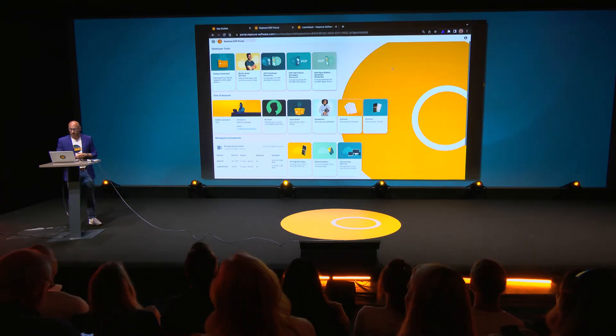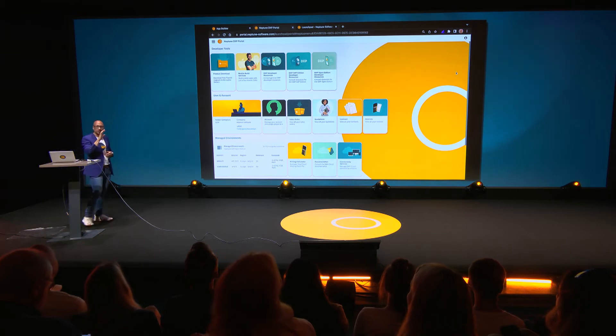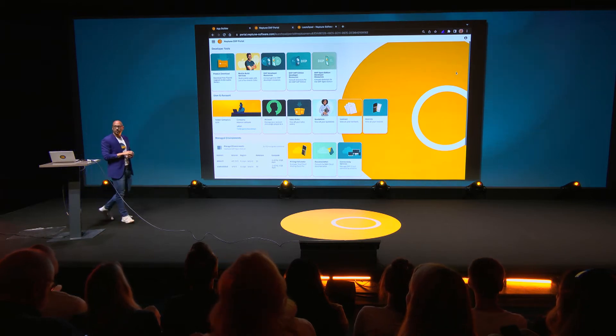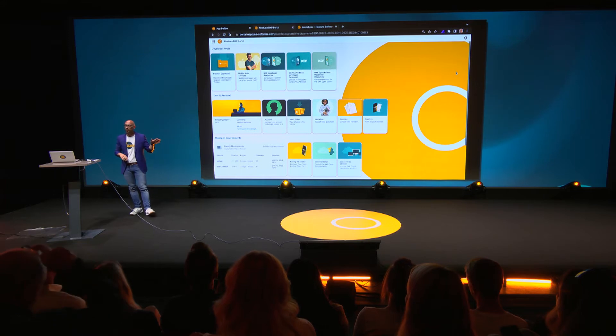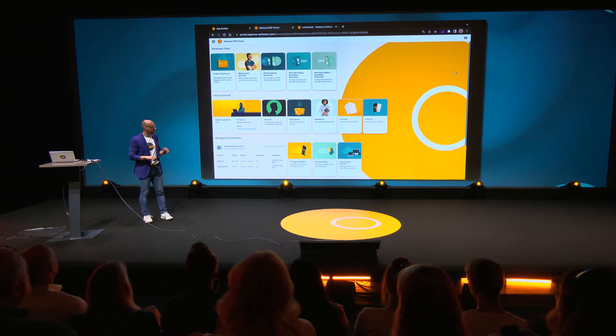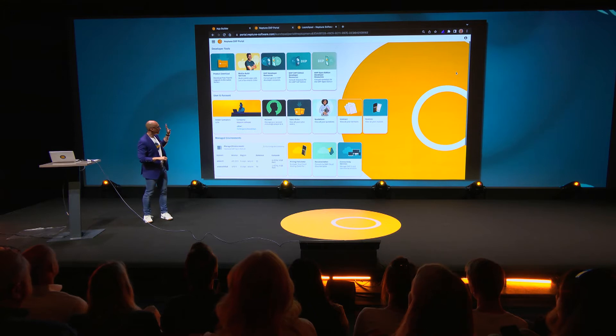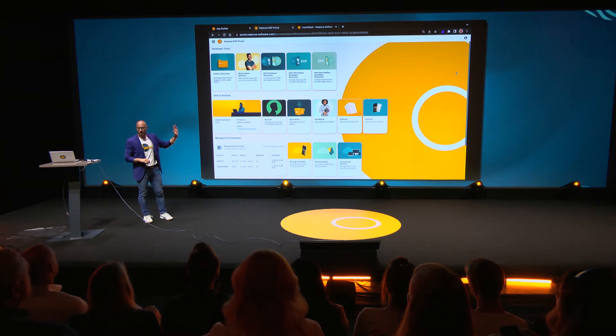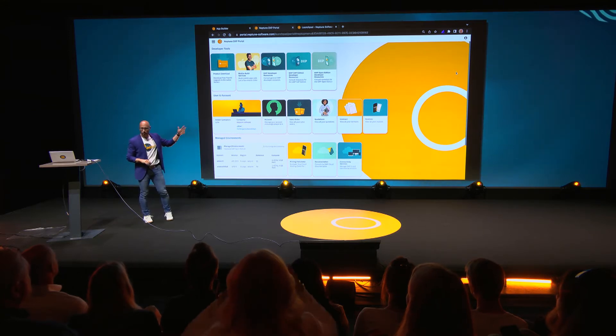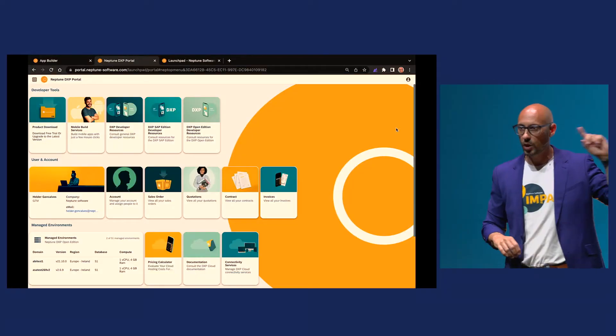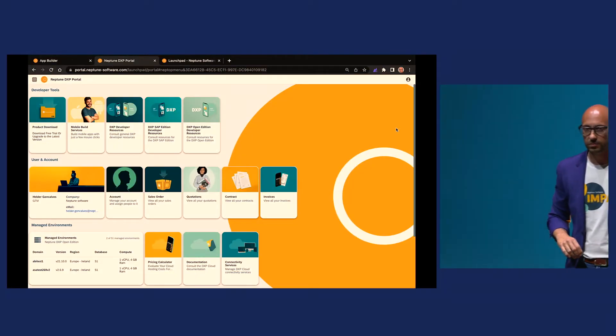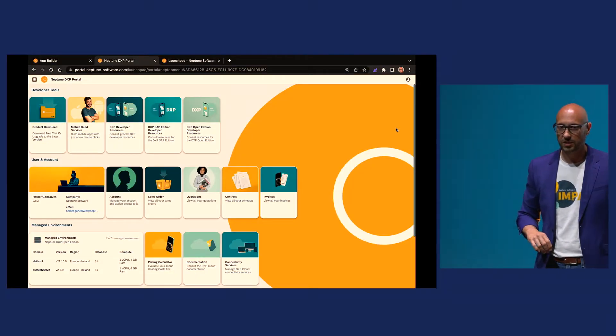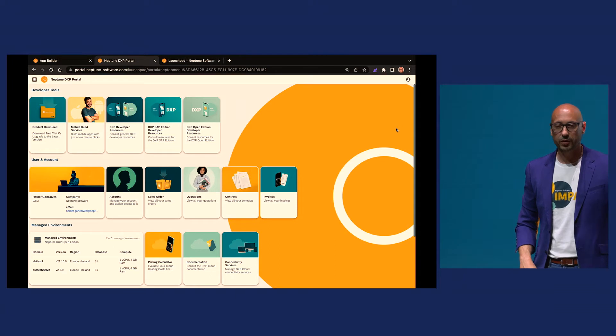So what you see here is the DXP Portal. We did a soft launch last week on Friday, Thursday, if I recall correctly, where we just changed the look. Same services as the Account Portal, new look. So what we will do here today after the demo is that we're going to launch the App Builder live on stage.